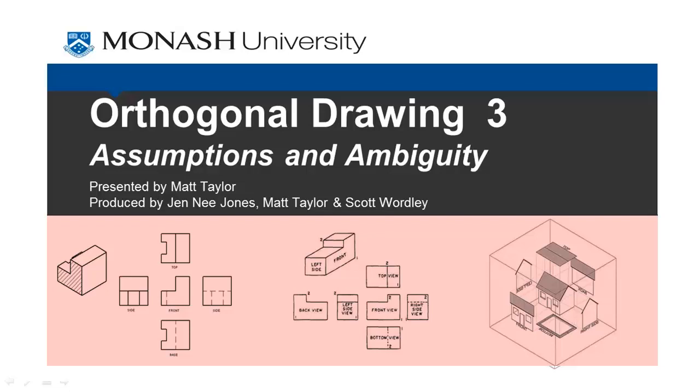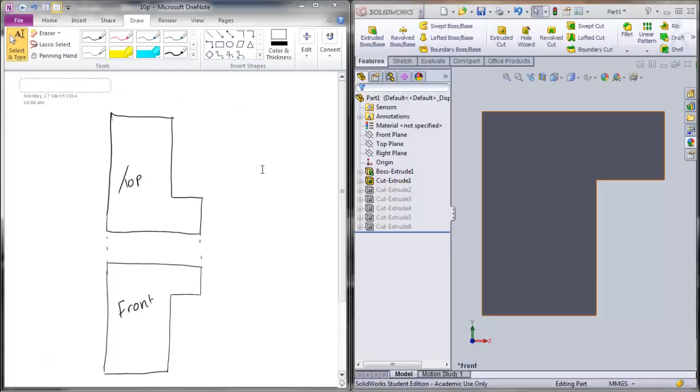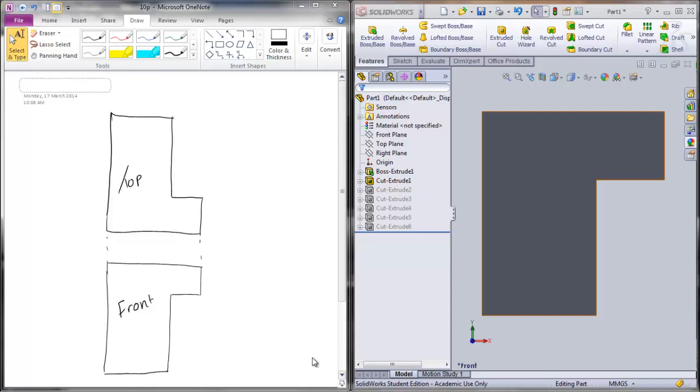So in this next video we're just going to take a quick look at some assumptions and ambiguities that may arise when considering orthogonal views. So to start with, let's consider if we have these two views here, our top view and our front view. What is our side view which would be just off here of our front view?